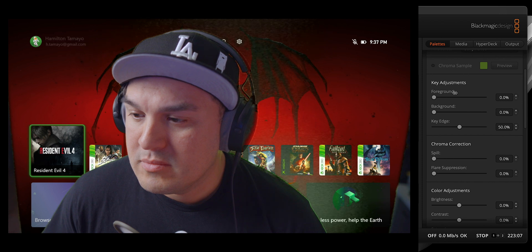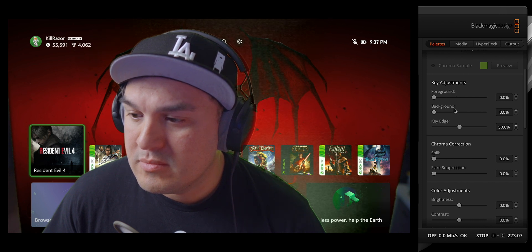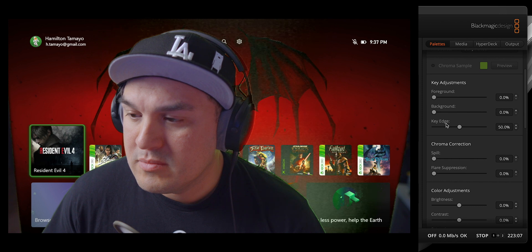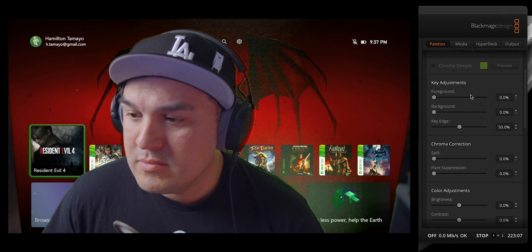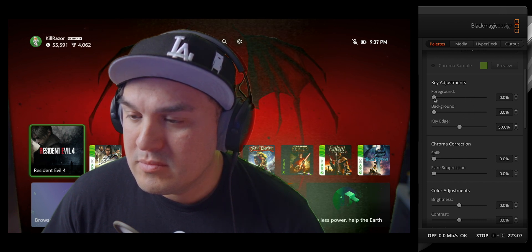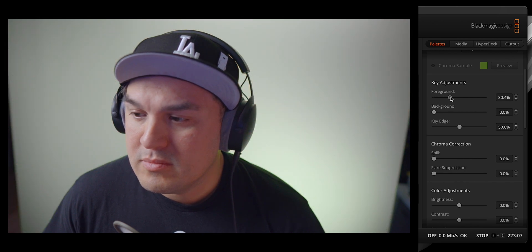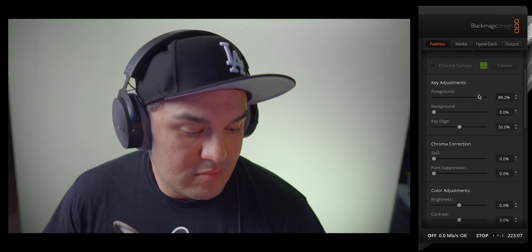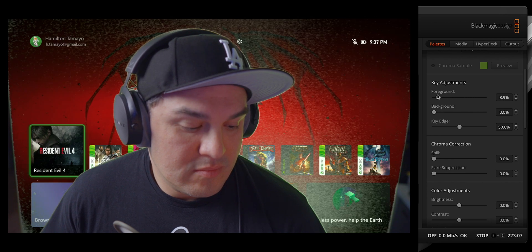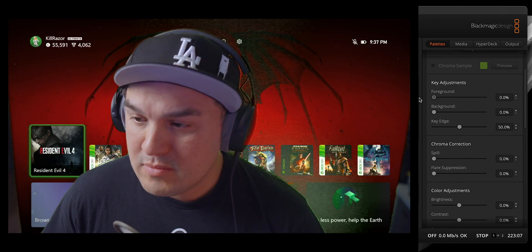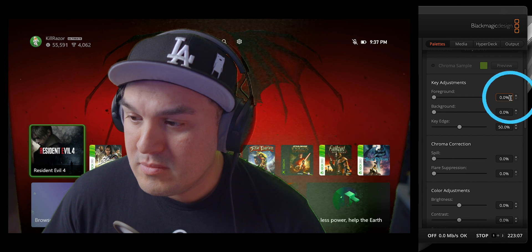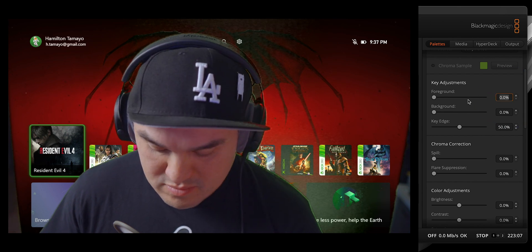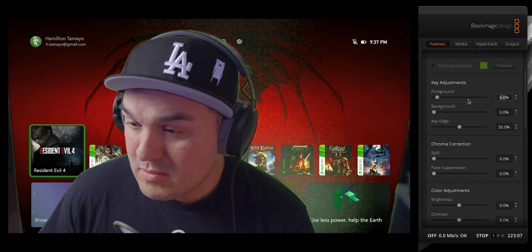By default, the foreground and background sliders are set to zero with key edge at 50. Now, before you start pulling at the sliders, you should understand how each alters the image. For example, the foreground slider controls the opacity of the overlaying video, which is your subject. In this case, that would be me. Now, keep in mind that reducing this can make the foreground slightly transparent.